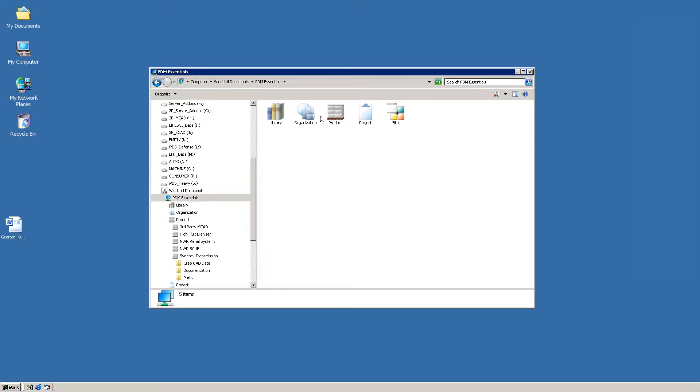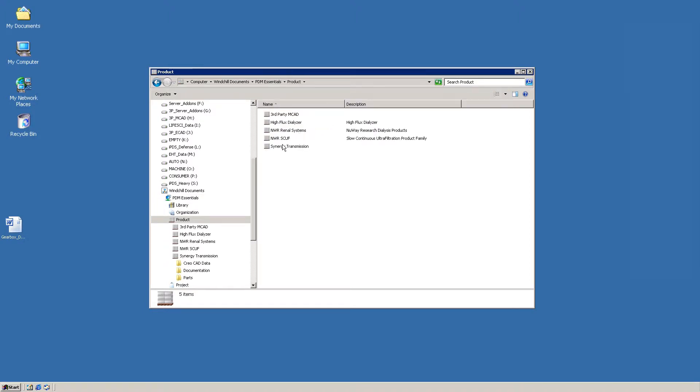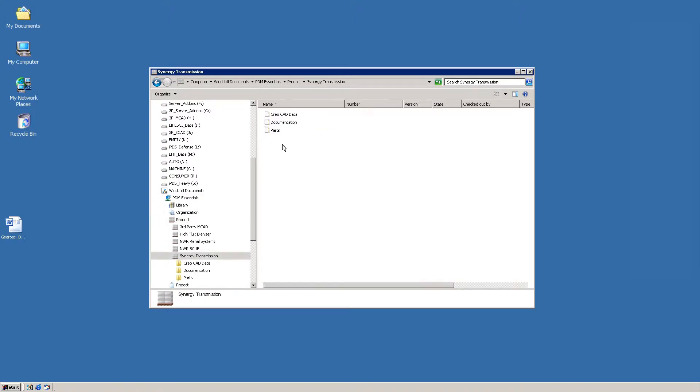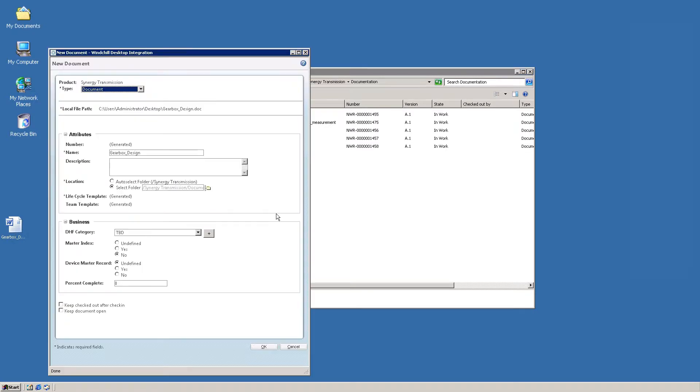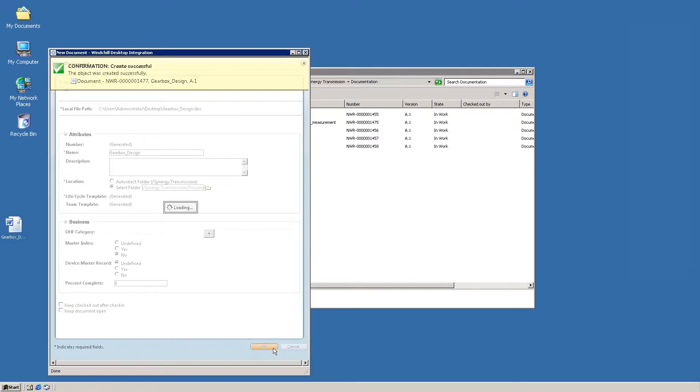In this example, we're actually navigating through PTC Windchill PDM Essentials folders even though we're in Windows. To add a document, simply drag and drop it into the folder.